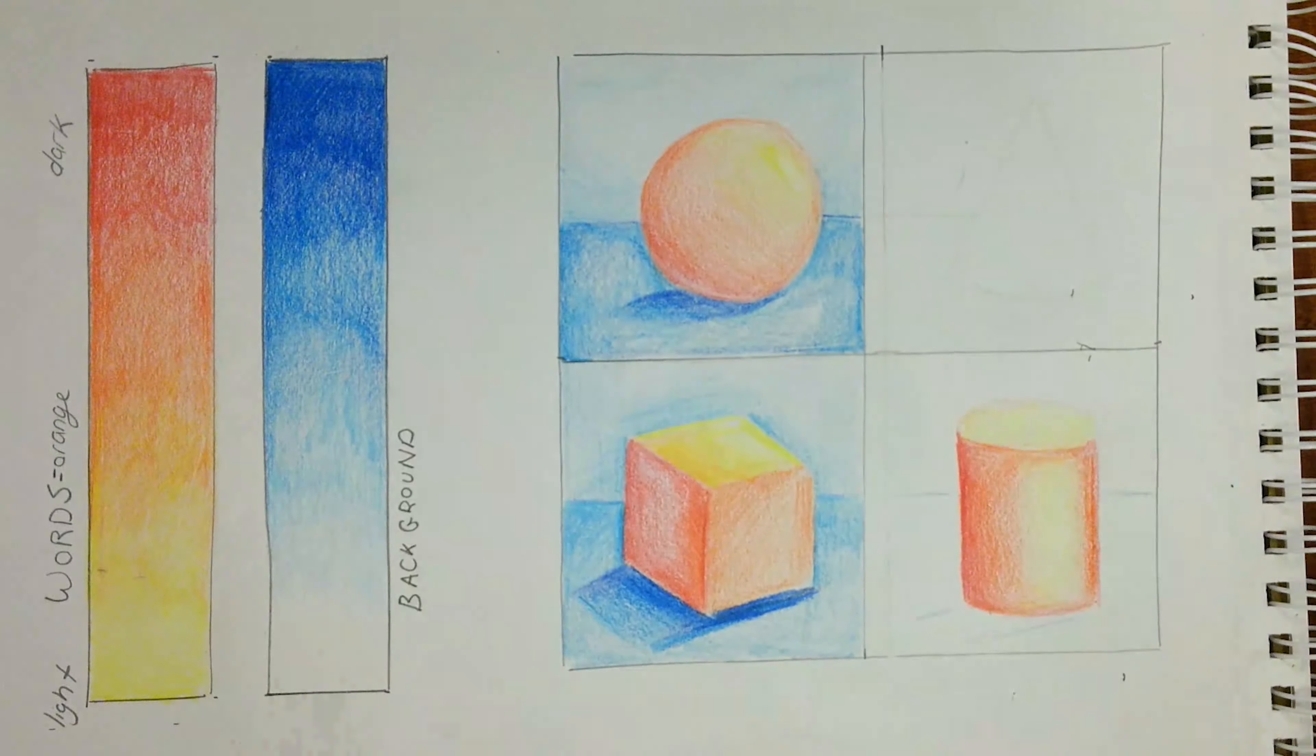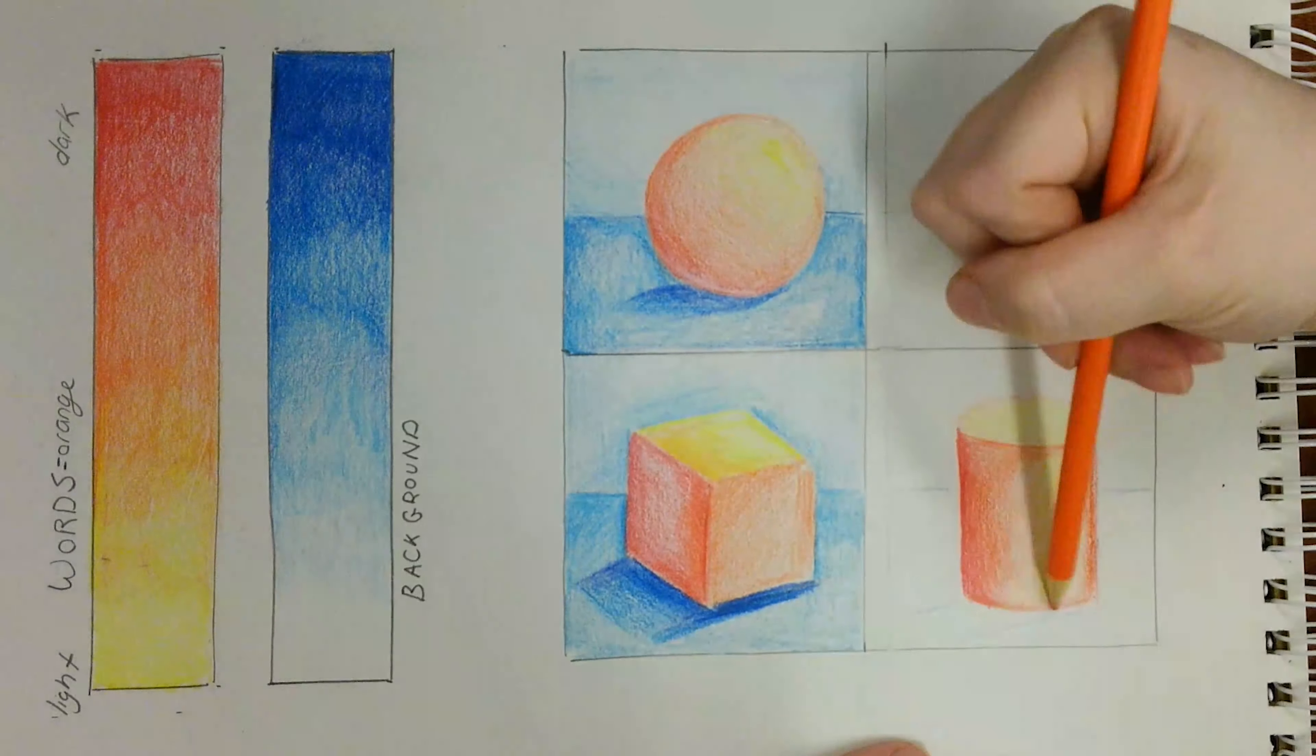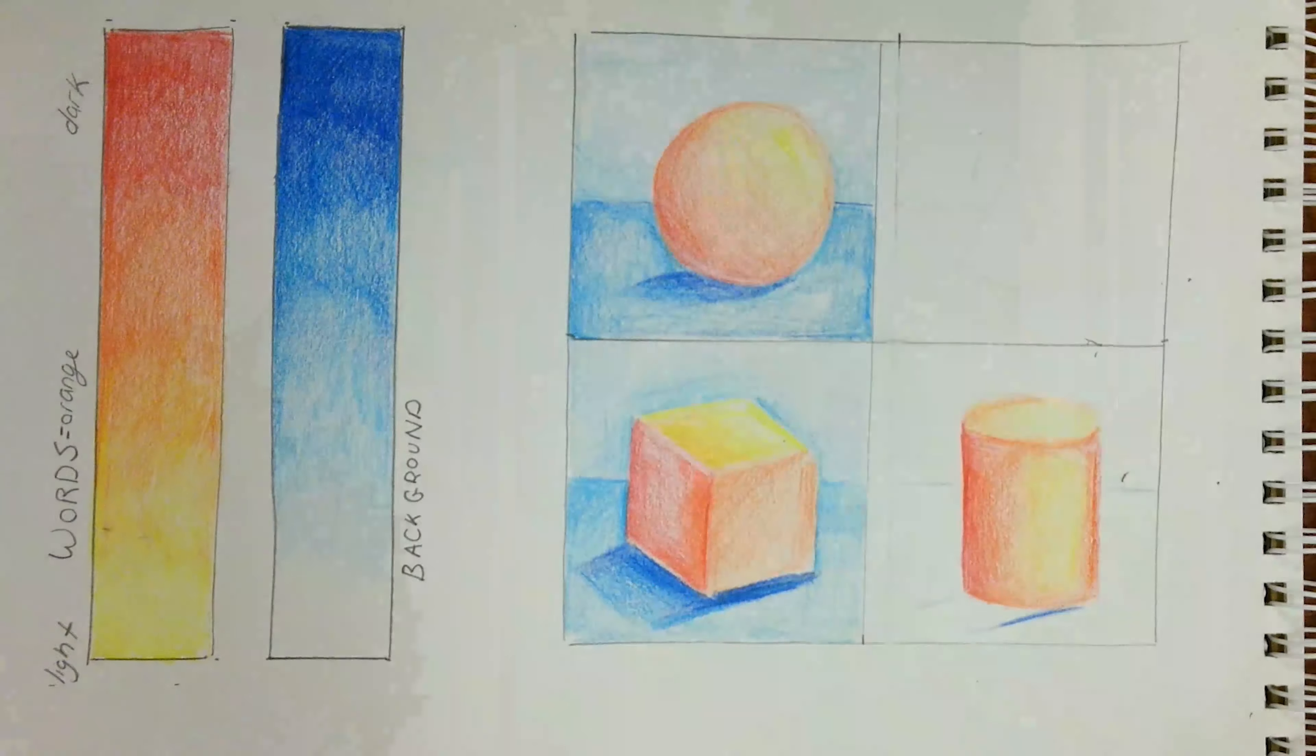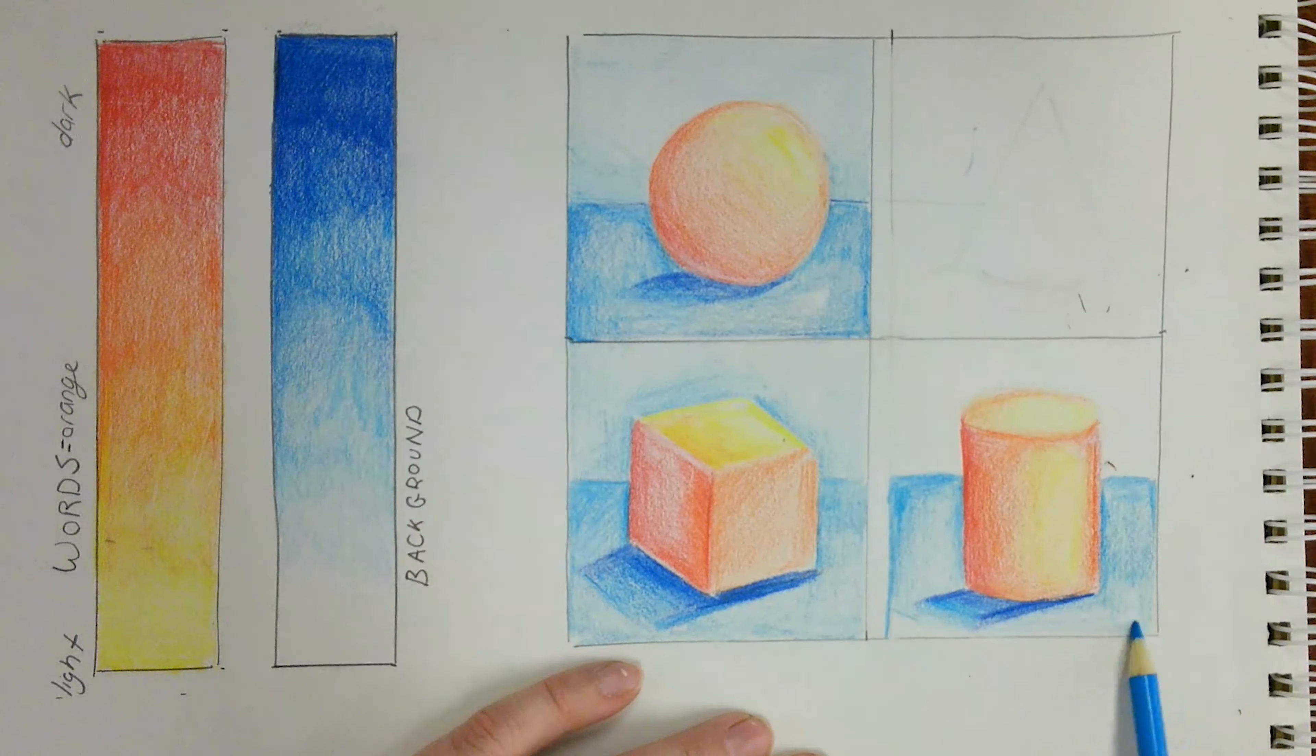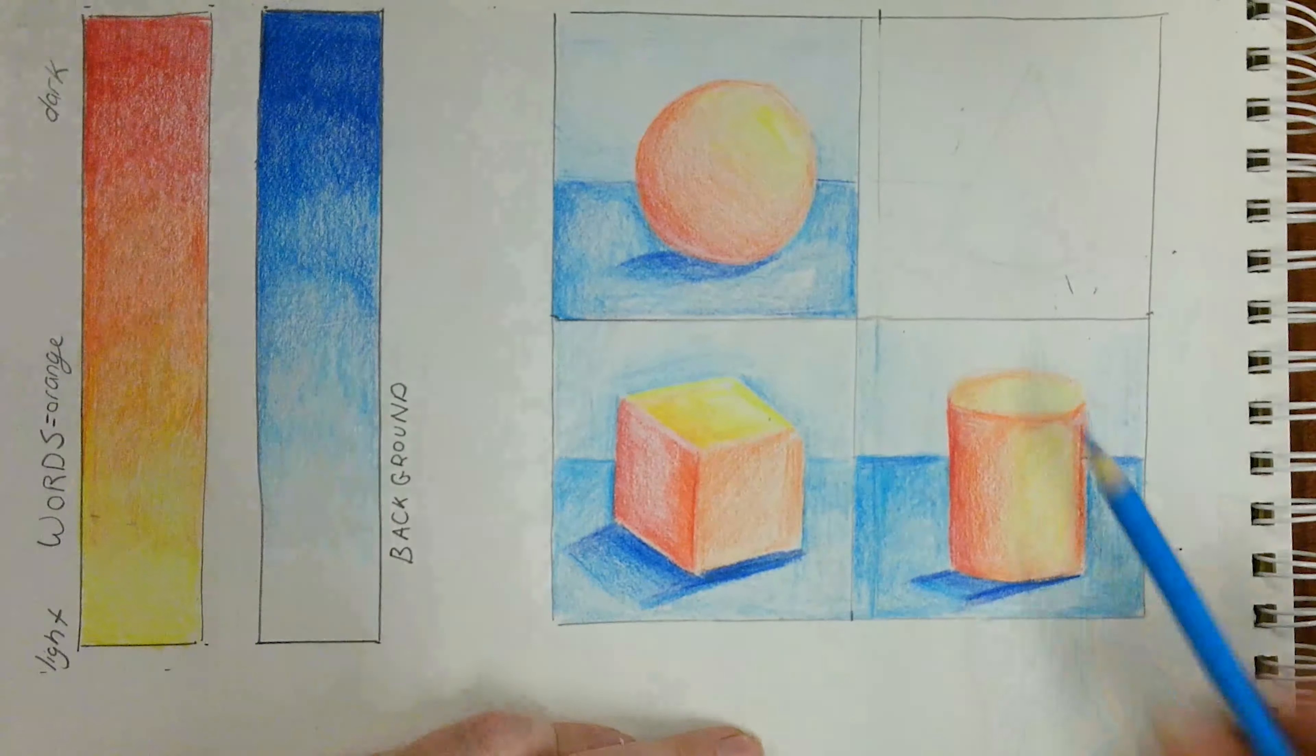Continue doing touch-ups until you create a smooth transition between values. Don't forget to add your cast shadows and shading in medium pressure for your table and light pressure for your background.